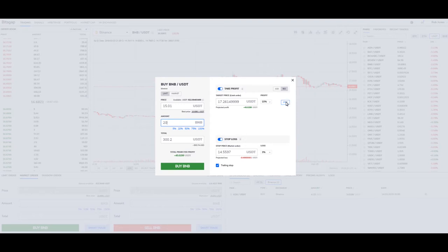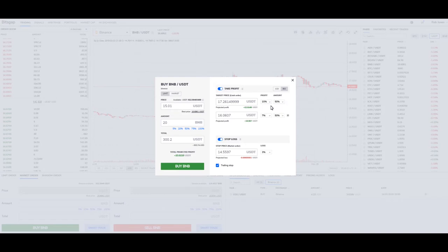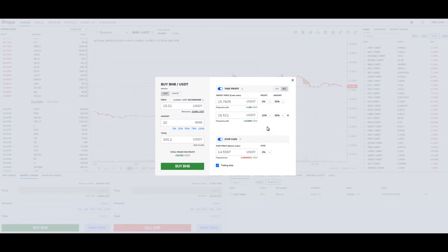You can also split your take profit. So you can do 5% here on 50%, and 10% on the other 50%, or you can change this to 30%, which automatically changes the other to 70%. You can set up some pretty good scenarios for how it fits your trading idea.